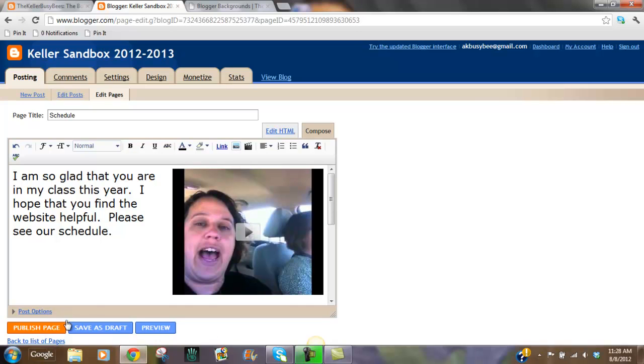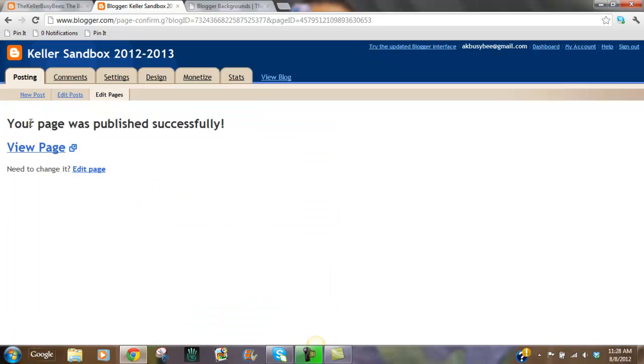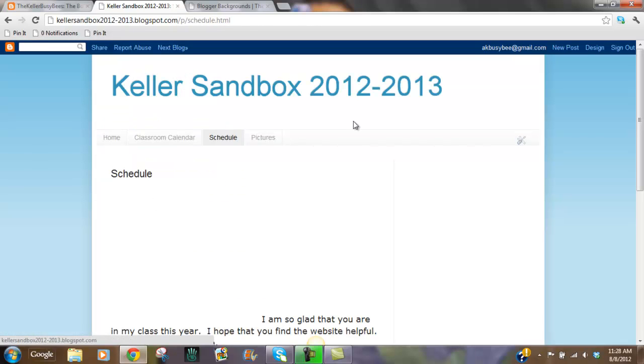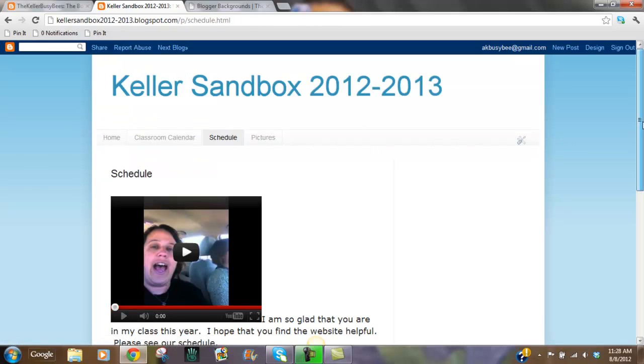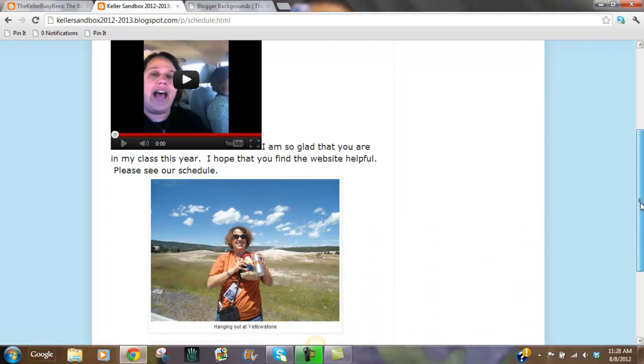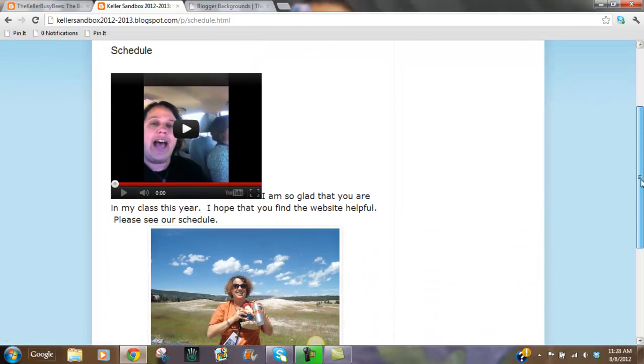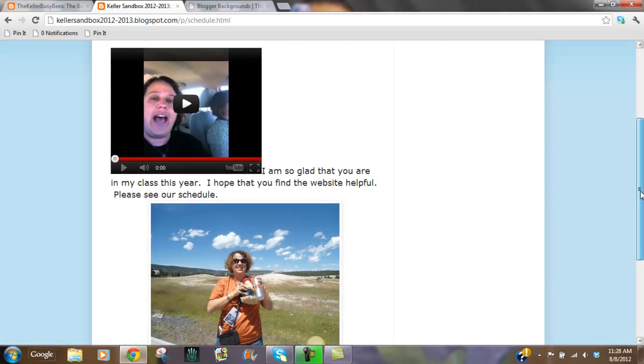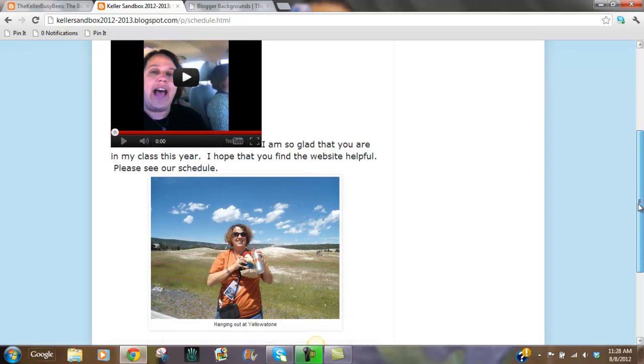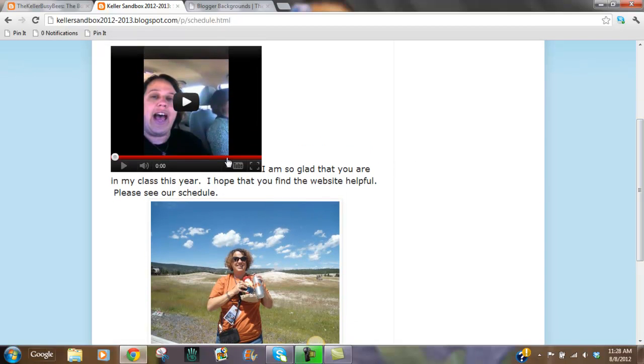Once you're done, you just push publish page. And you can view your page. So I've got my schedule. I have words that I've written. I've got a picture. I've got an embed YouTube video. That easy.